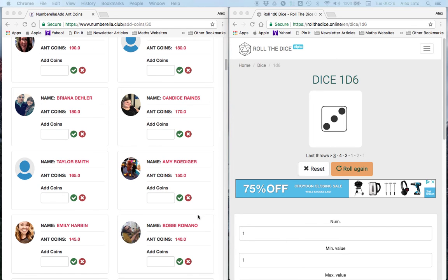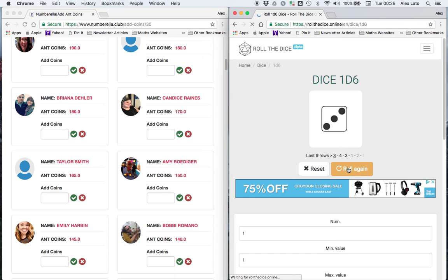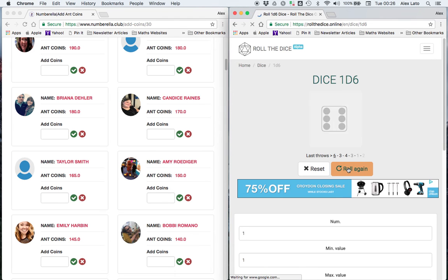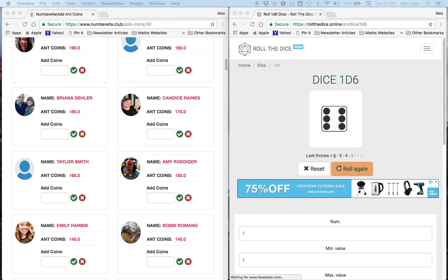Next correct answer is Taylor Smith. So Taylor, let's see. Surely another 6. It is, it's a 6 for Taylor Smith. Very good, well done. That's 30 for you. Very nice.